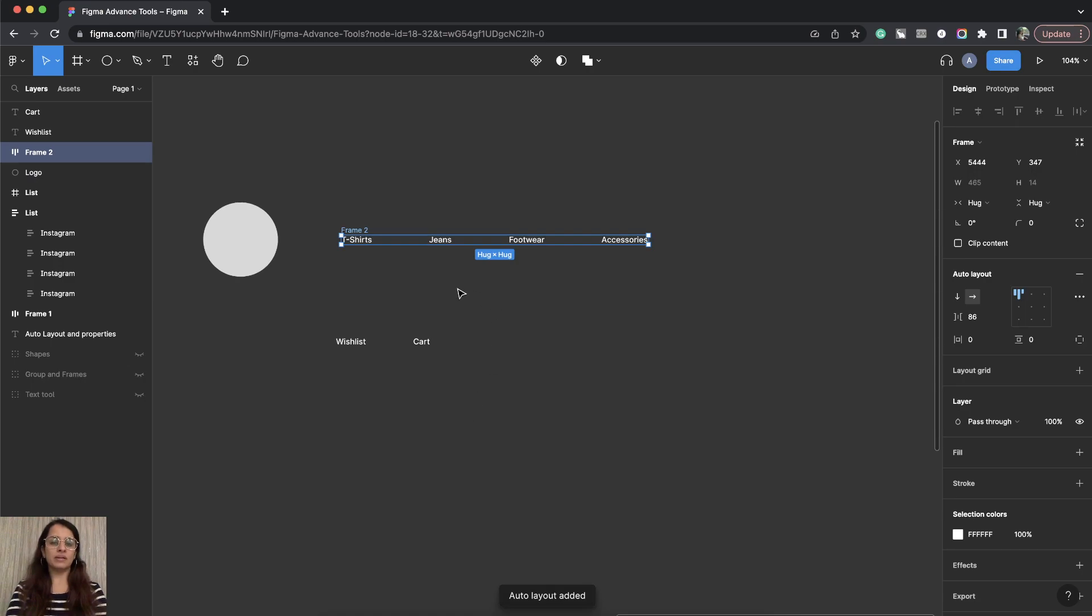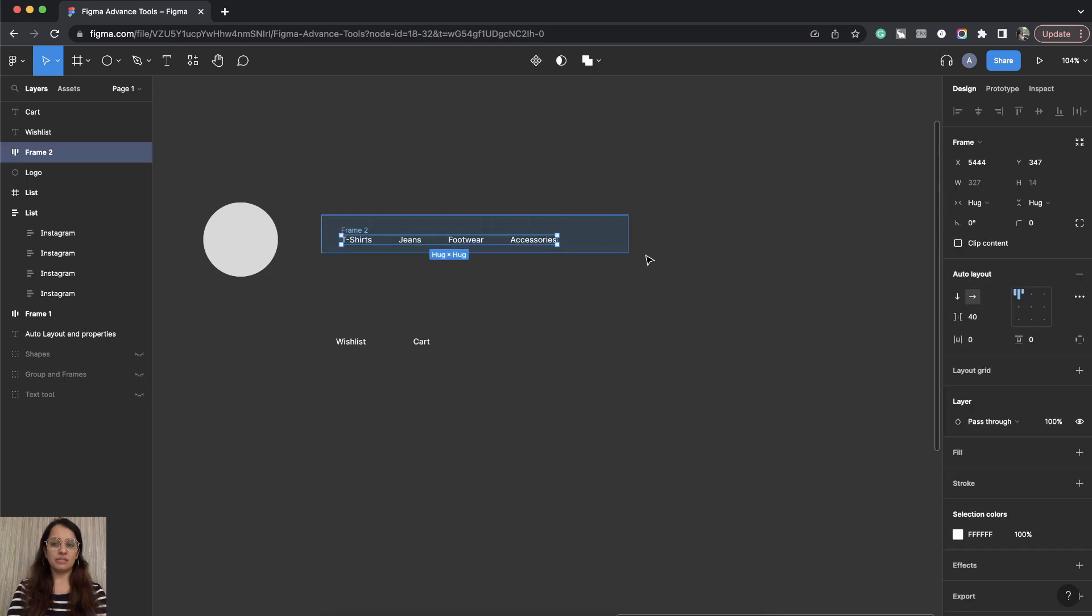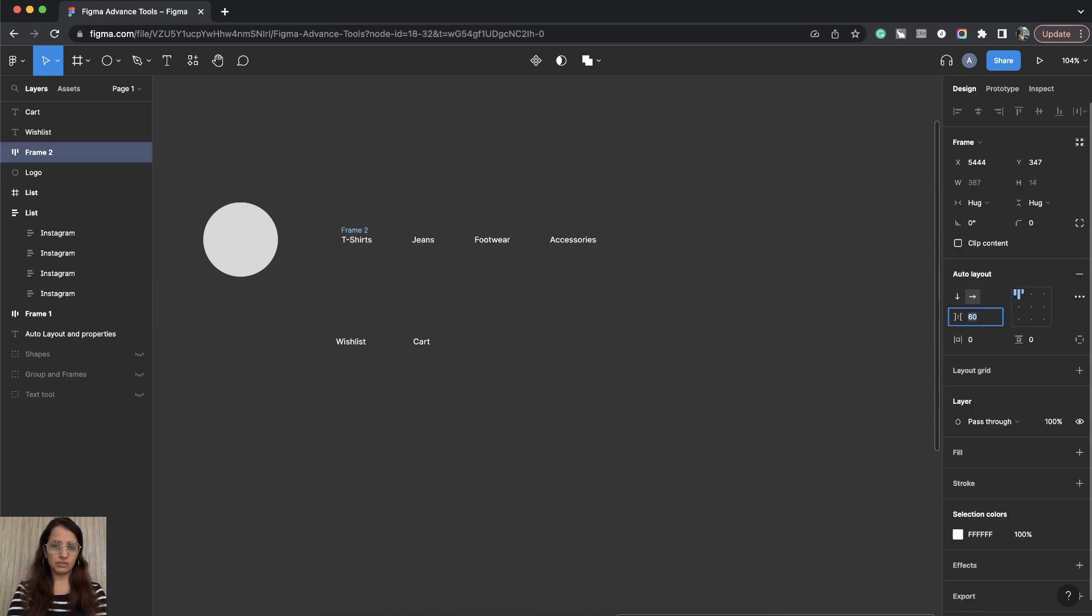So this is one individual Auto Layout. Let's reduce the spacing in between so that our navigation is not too far from each other.